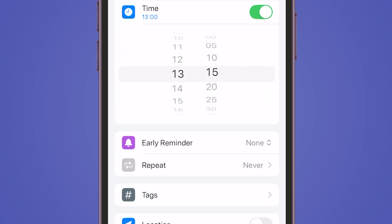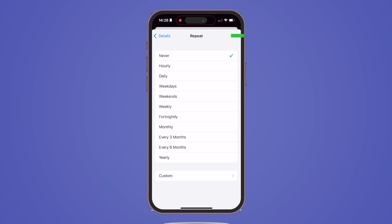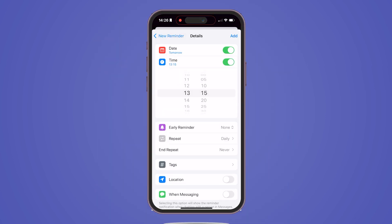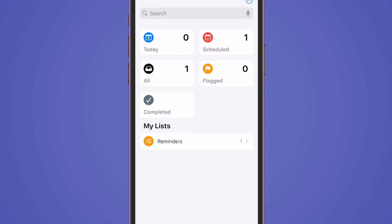It's very important. Under the Repeat section, you'll see choices to set the interval at which your reminders will repeat. Select the option that best suits your needs. Once you've done that, tap Add at the top right corner.